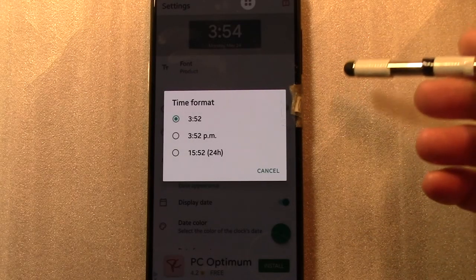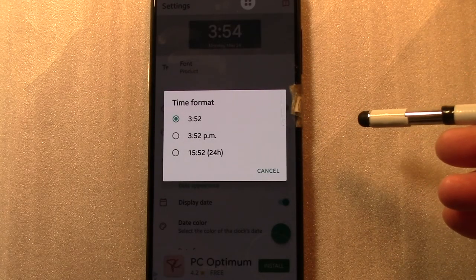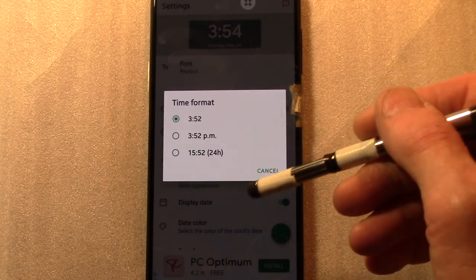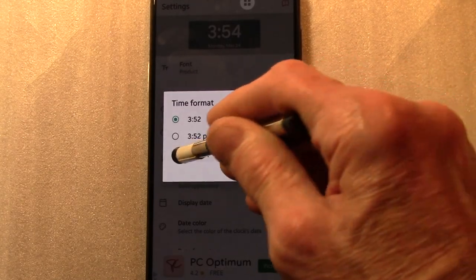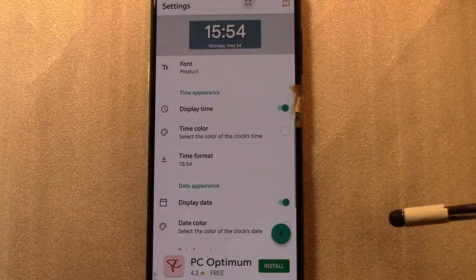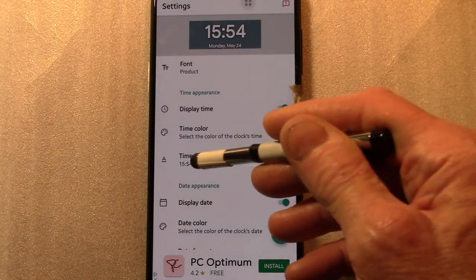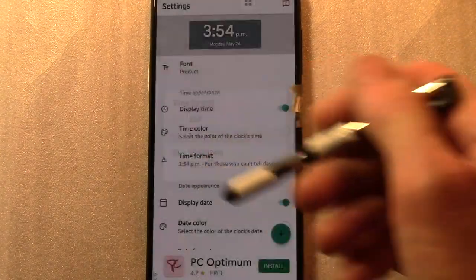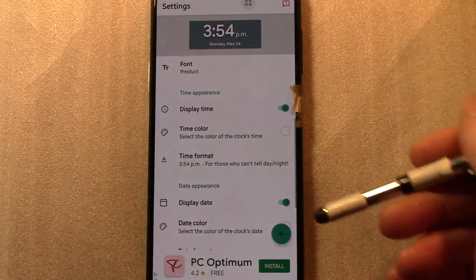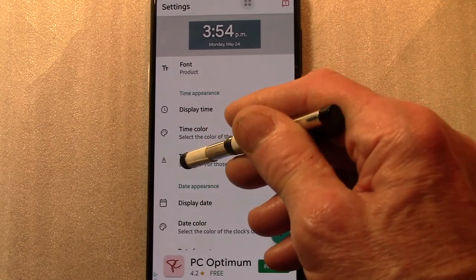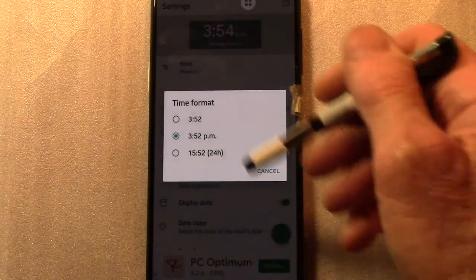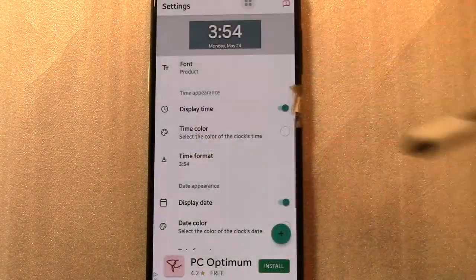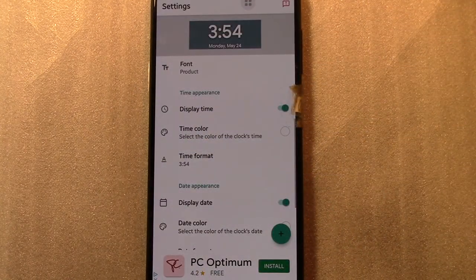There are three options for the time format: a 24-hour clock can be selected, or a 12-hour clock with optional AM-PM, or a 12-hour clock without AM-PM.